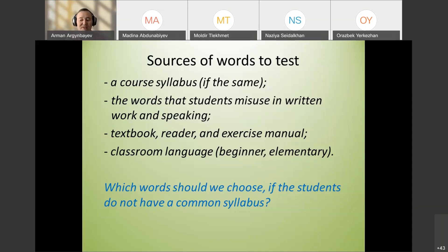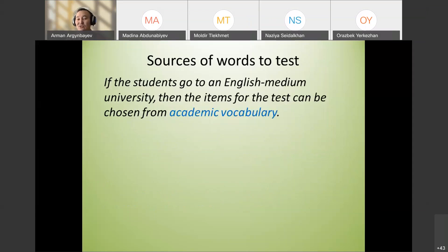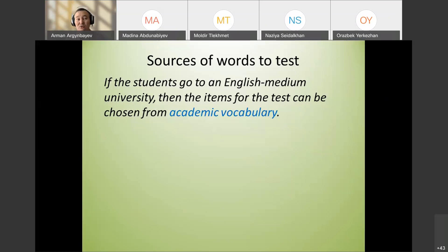Which words should we choose if students don't have a common syllabus? Use frequent words — active vocabulary frequent words. When you design a test, always ask yourself: is it really worth testing this word? Are my students going to use it in their speech? Is it vocabulary that students can actually meet in real life?